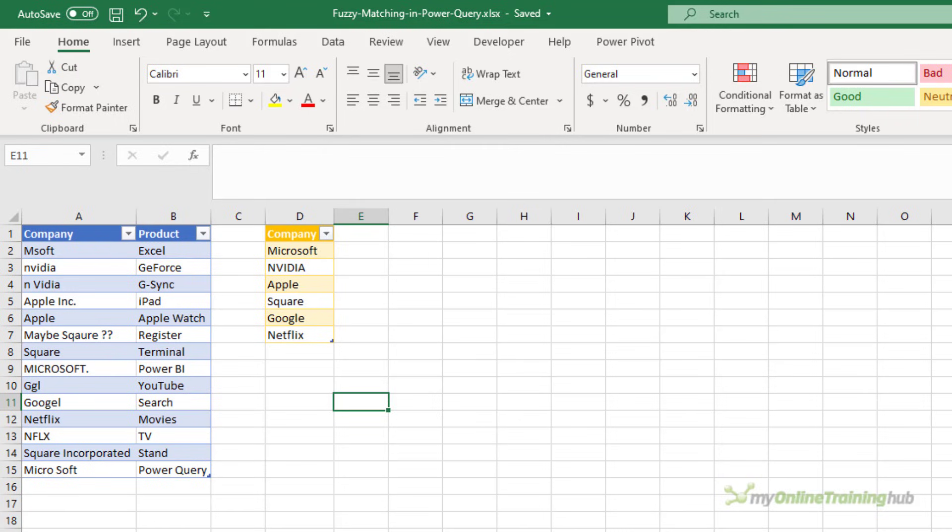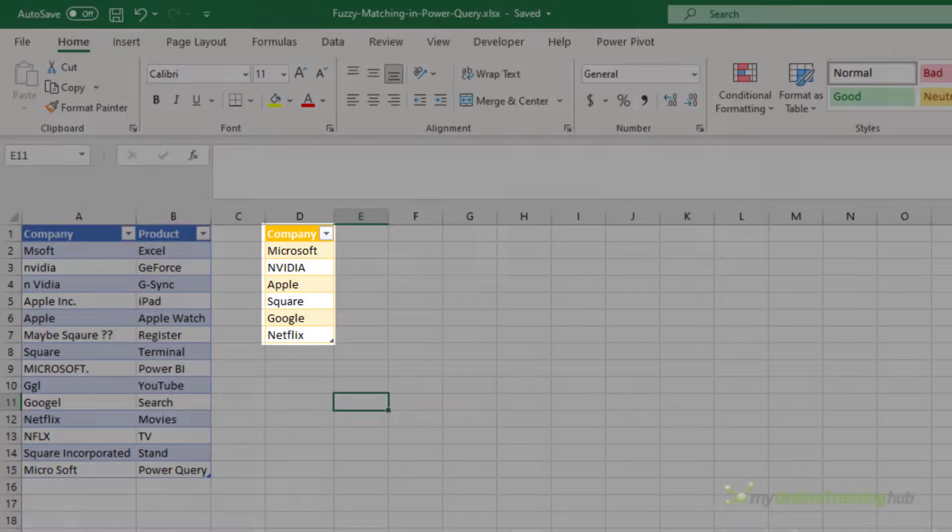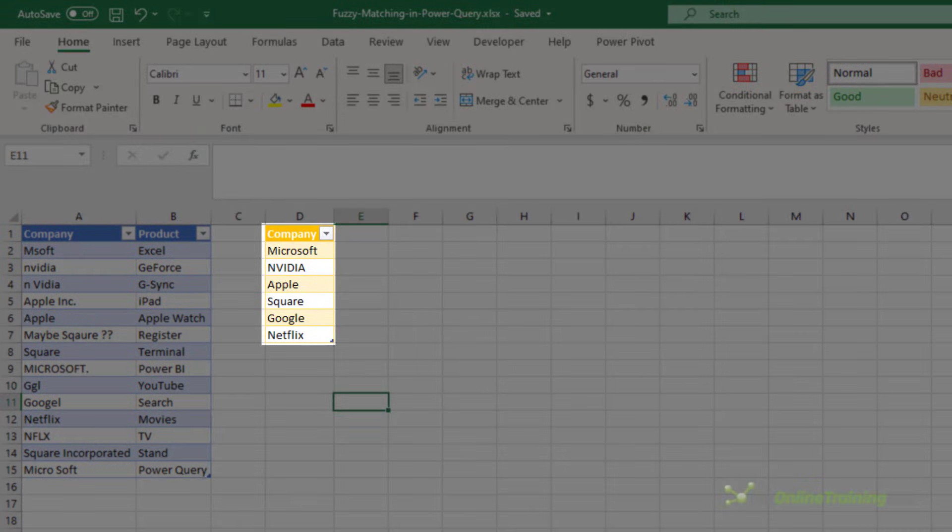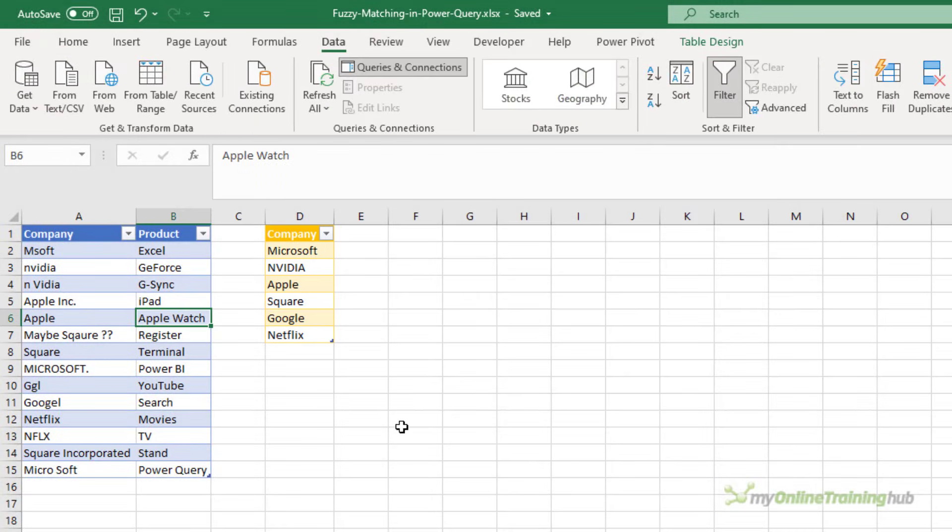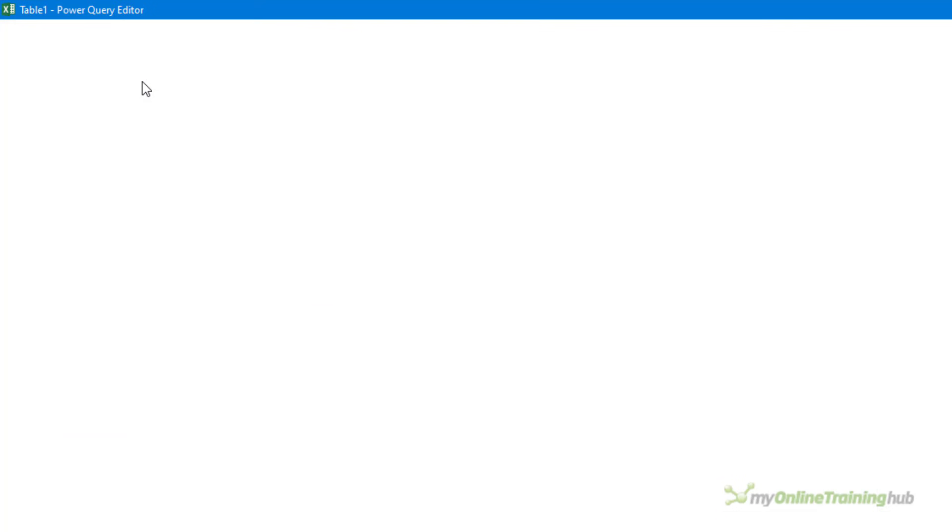But if we want to clean up that column and replace all the different versions of Microsoft with a single consistent version, you can't do that with a regular match in Power Query. In my second table here, the yellow one named table 2, I've got a list of companies with the correct names as I want them displayed. I can load both these tables into Power Query as connection-only queries.